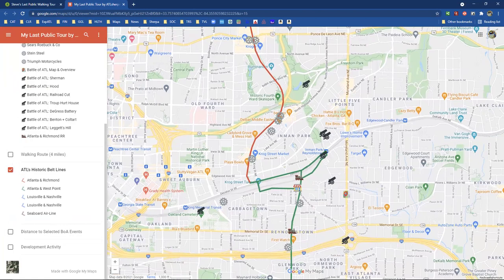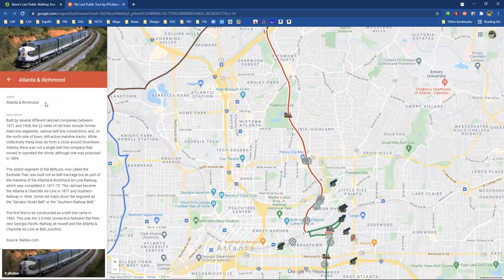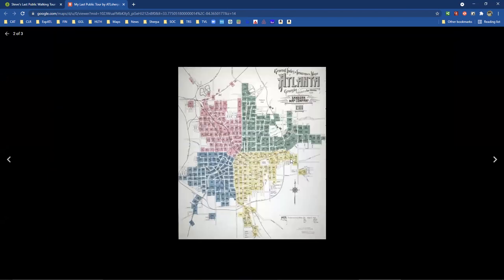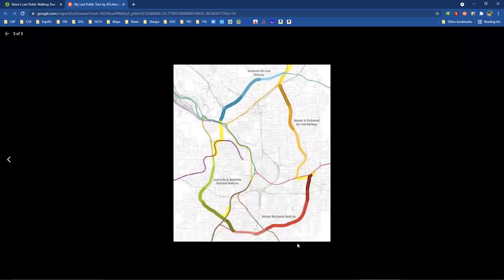The last thing I want to leave you with are these historic belt lines down here — actually there are a couple more things. There's good information about the various belt lines and some images. In this case there are three photos. There's a great picture from the forties and fifties. There's the Sanborn Fire Map but for the whole city — four quadrants — and you can clearly see the railroad tracks that go all the way around the city. And there's that image I showed you earlier in the first video where I talked about the four different belt lines.